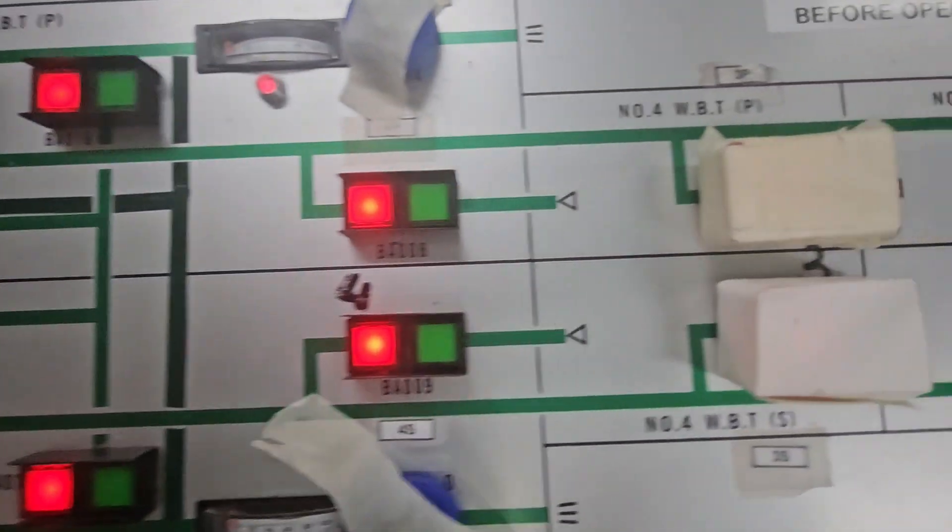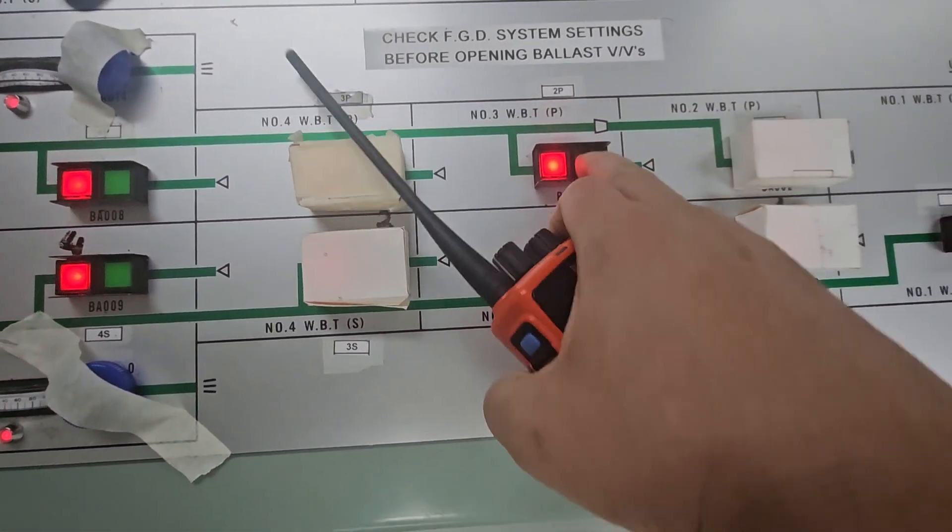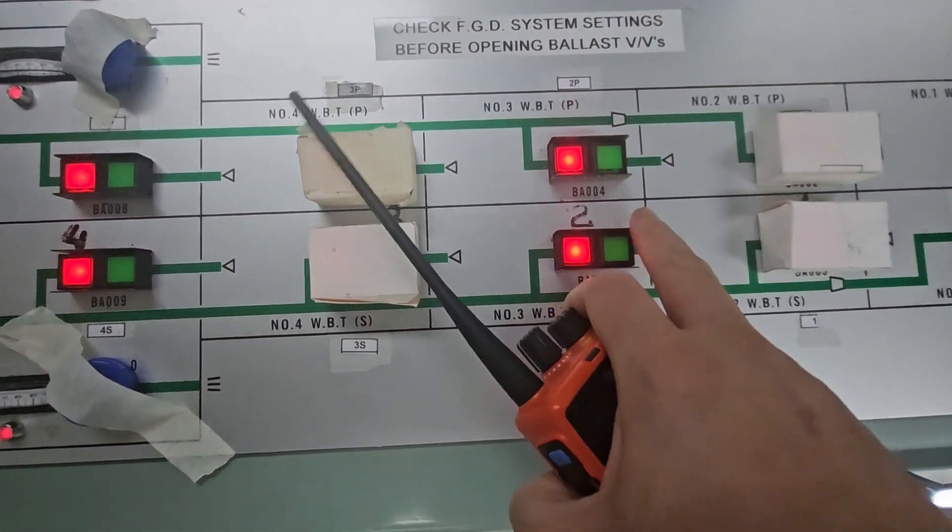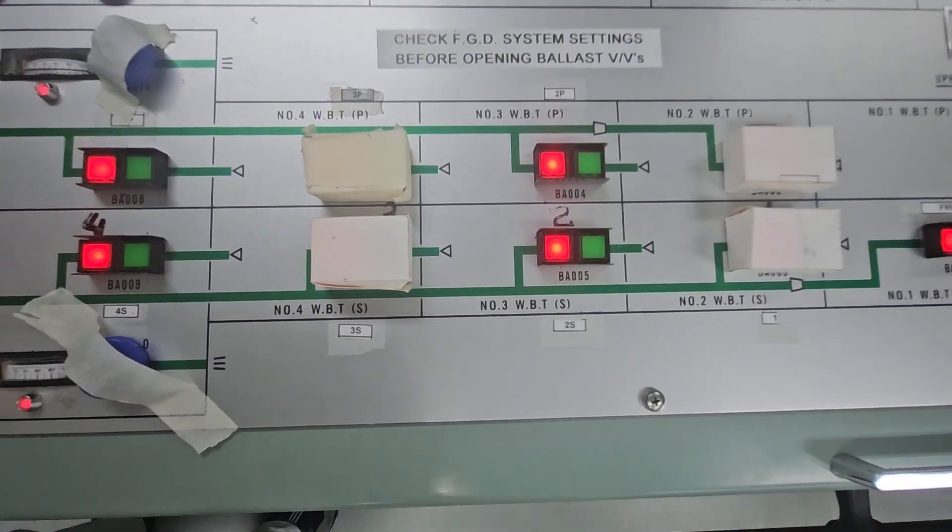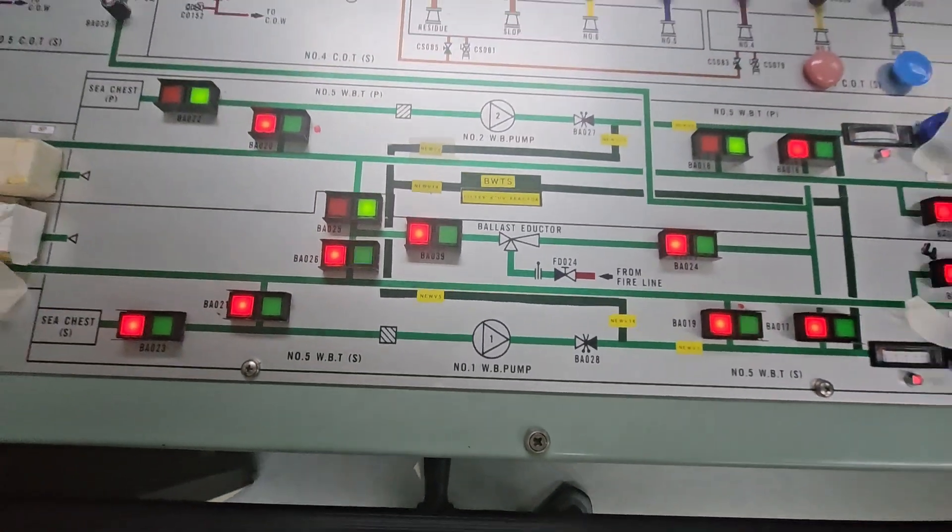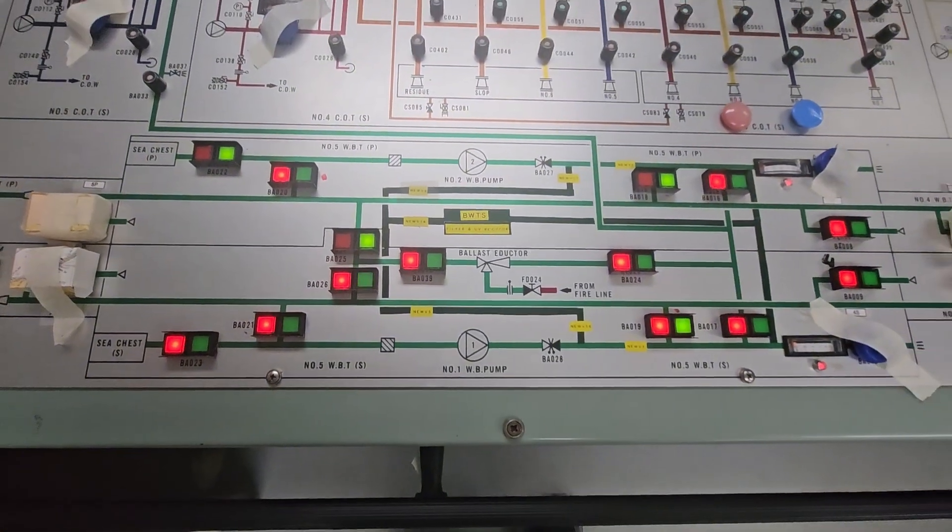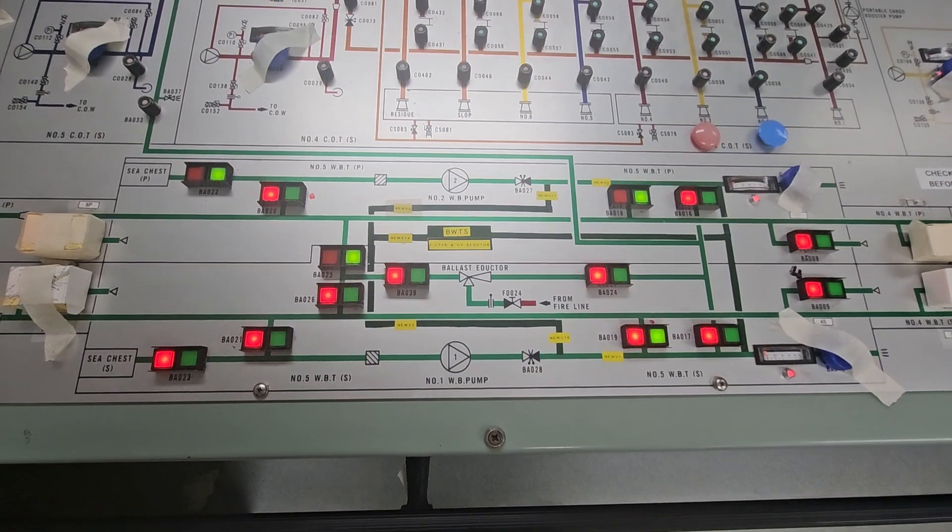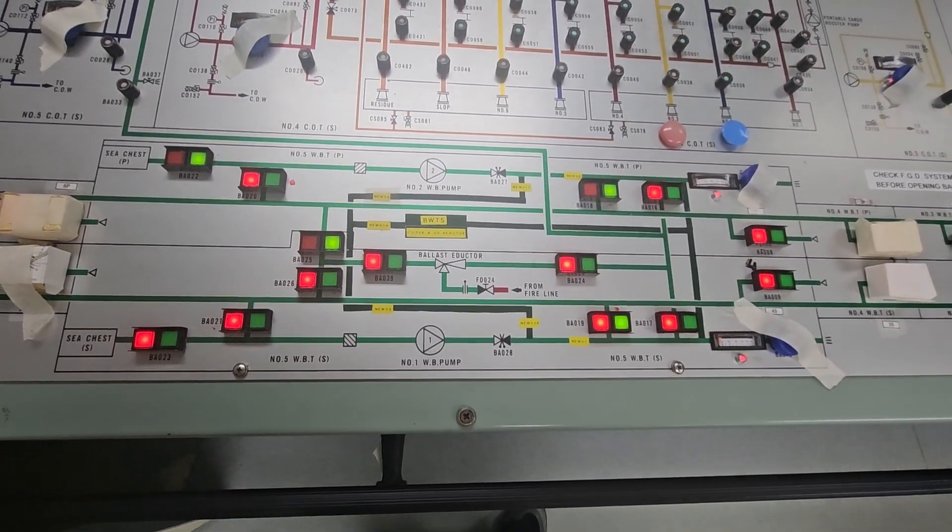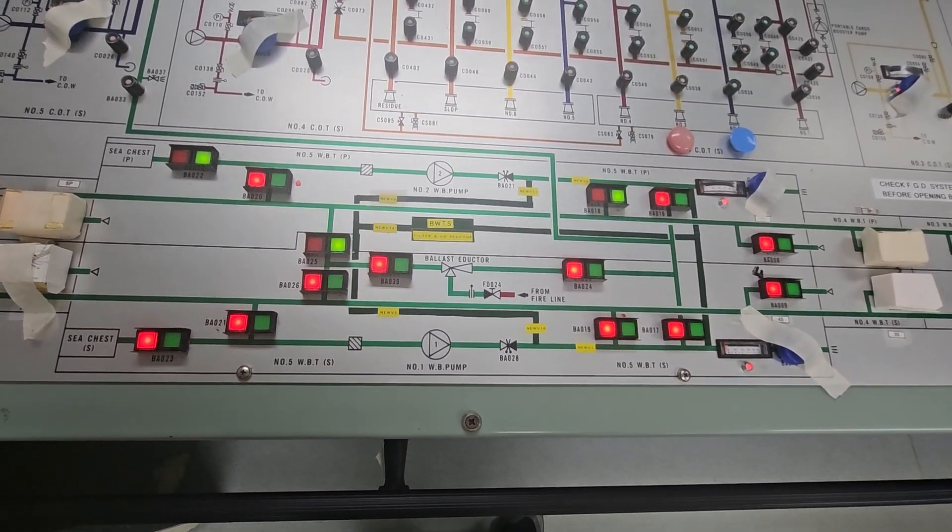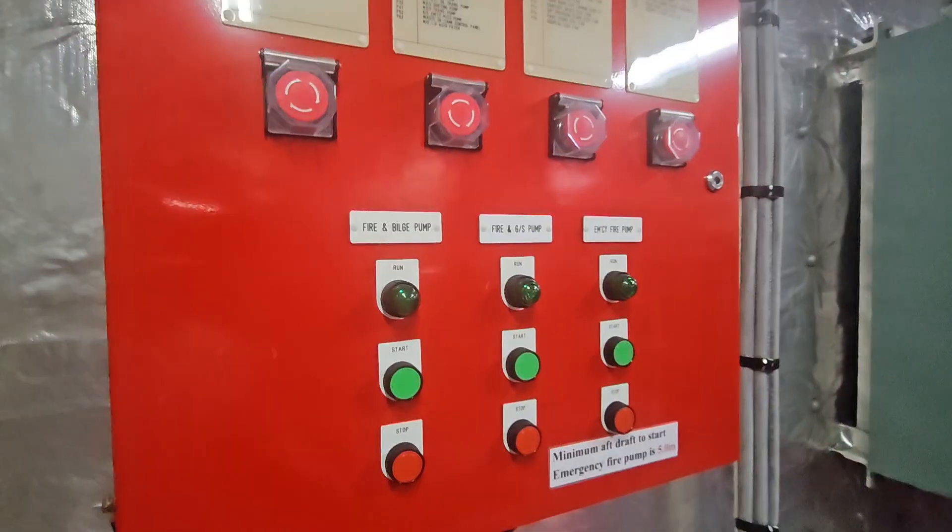For now, let's press two wings, for example. So now we're ready to do the ballasting operation. First, we have to start the emergency power pump for the priming.